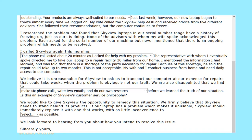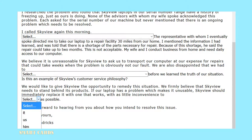Continuing on with the letter: before we learn the truth of our situation. Is this an example of Skyview's customer service philosophy? We would like to give Skyview the opportunity to remedy this situation. We firmly believe that Skyview needs to stand behind its products. If our laptop has a problem which makes it unusable, Skyview should immediately replace it with one that works. With as little inconvenience to — this task requires you to match pronouns. In the last paragraph, the author uses the pronoun 'we' to refer to his wife and himself. Hence, the proper matching pronoun would be 'us,' or answer option B.